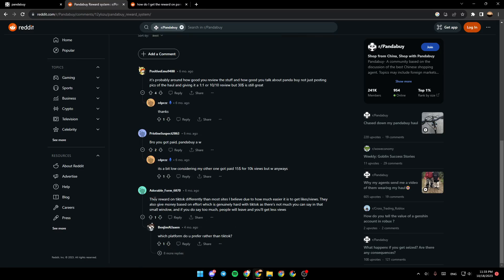As you can see, this guy answered him. The reward on TikTok is different than most sites, I believe, due to how much easier it is to get likes and views. They also give money based on effort, which is genuinely hard with TikTok as there is not much you can say in that small window. And if you do say too much, people will leave and you'll get less views.